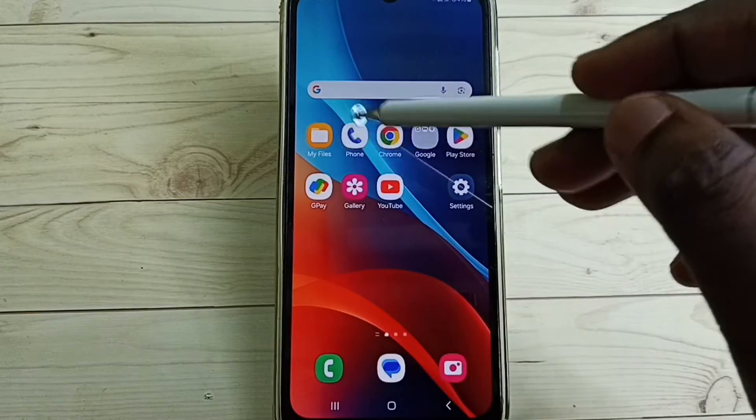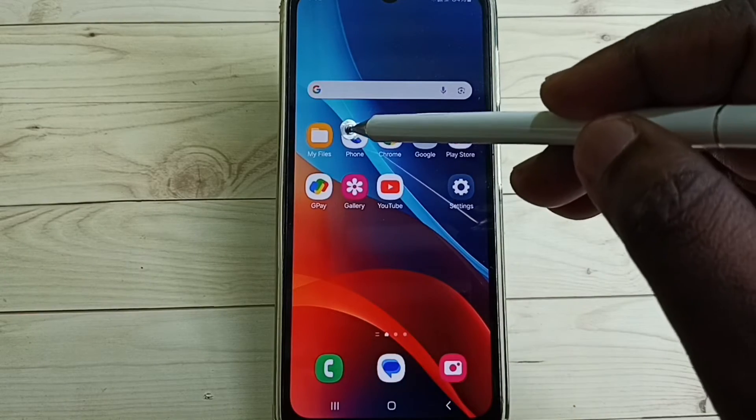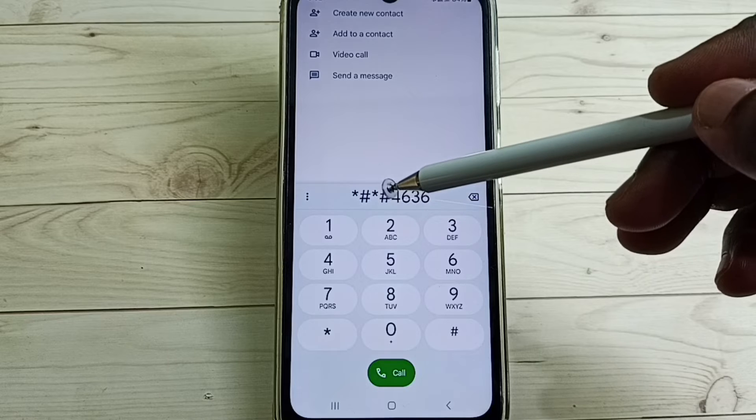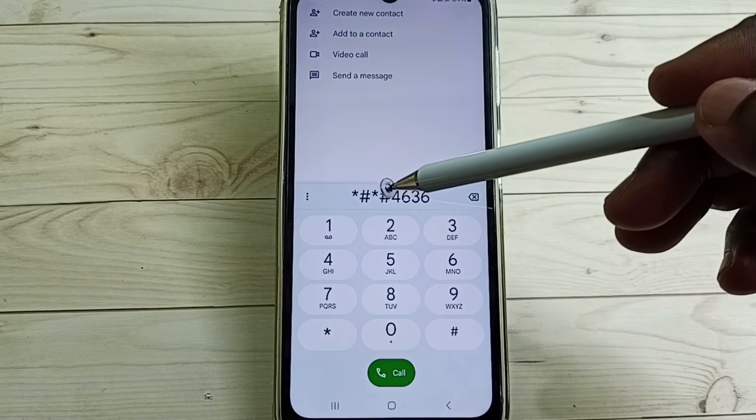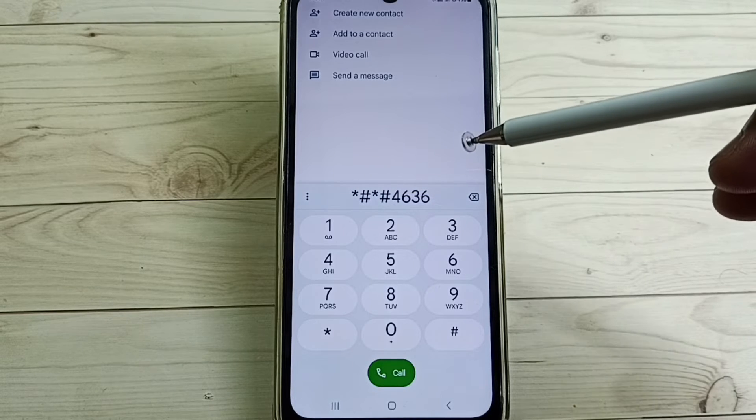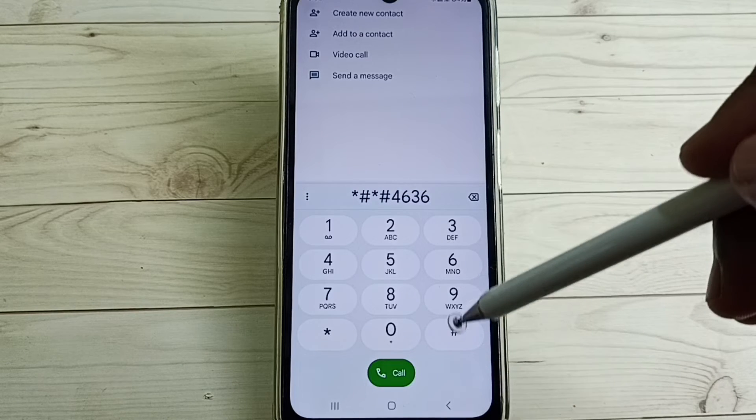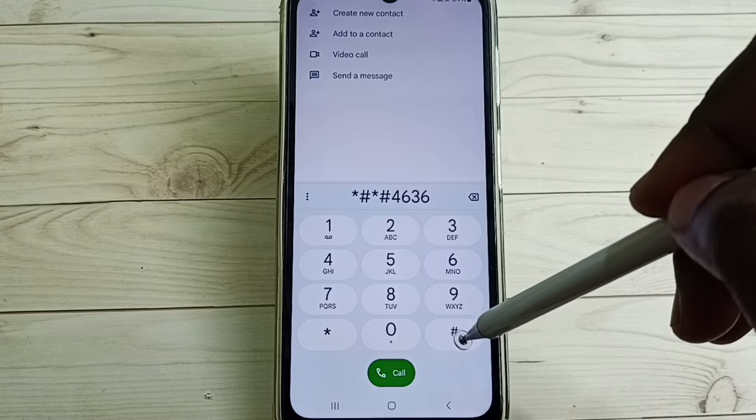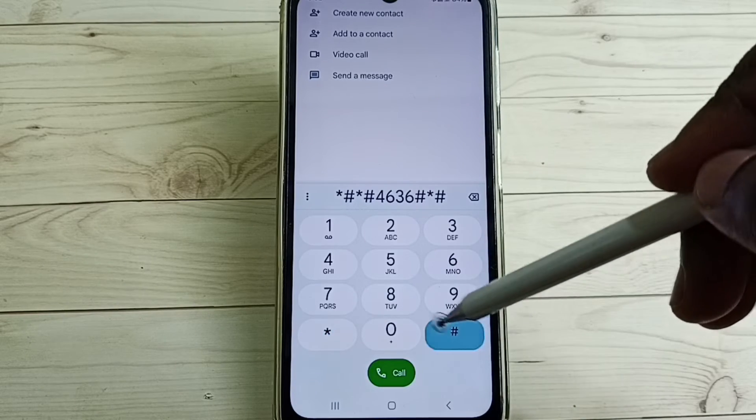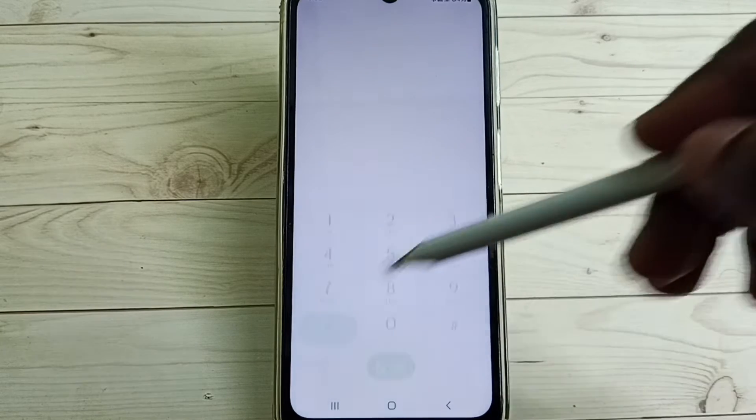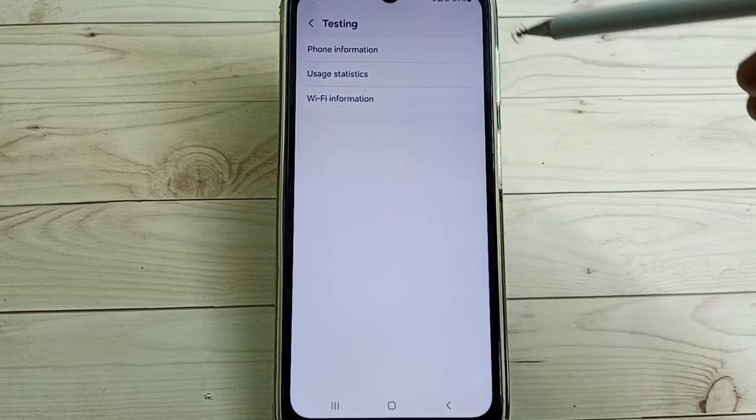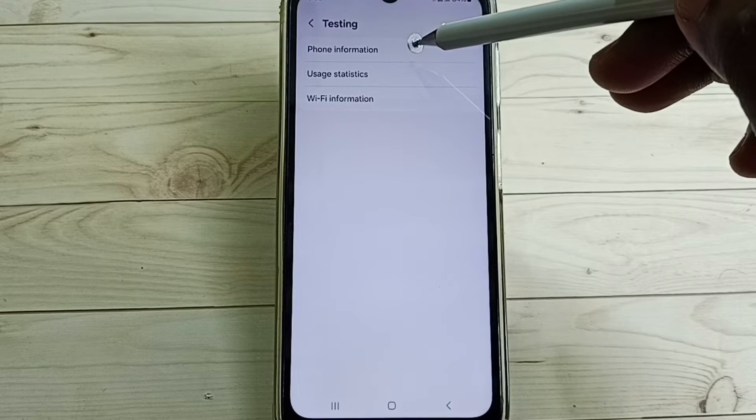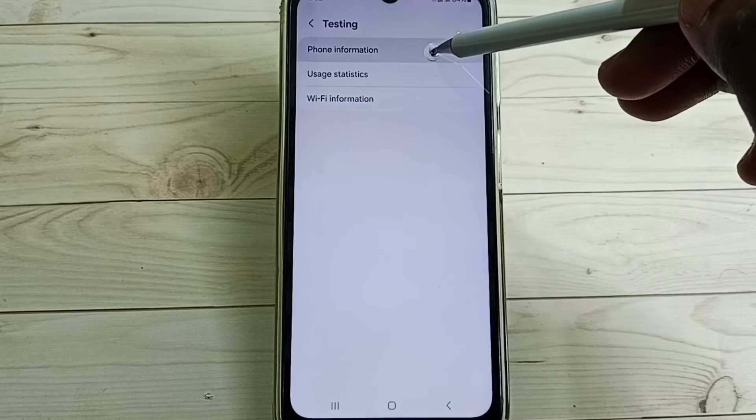Tap on this phone app icon, then dial this number star hash star hash 4636 hash star hash star. Then tap on phone information, tap here.